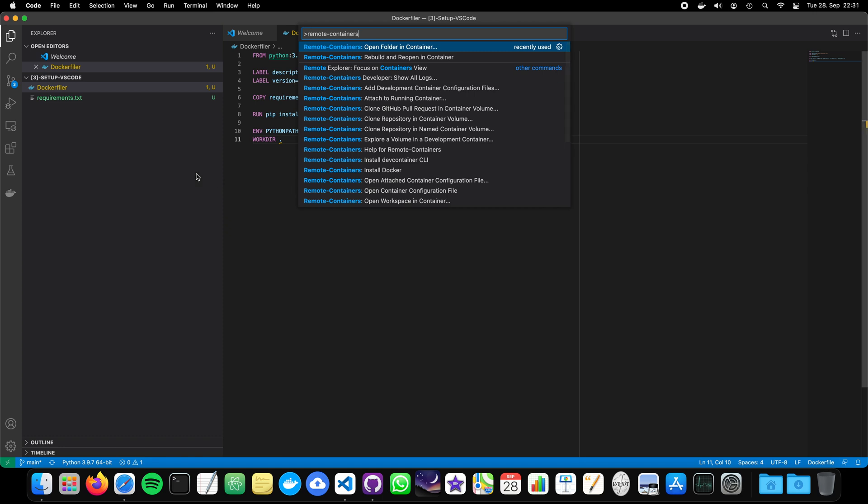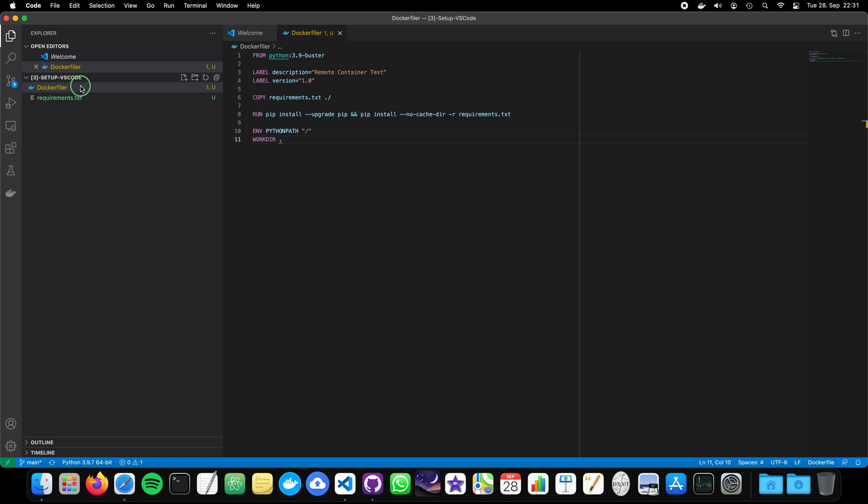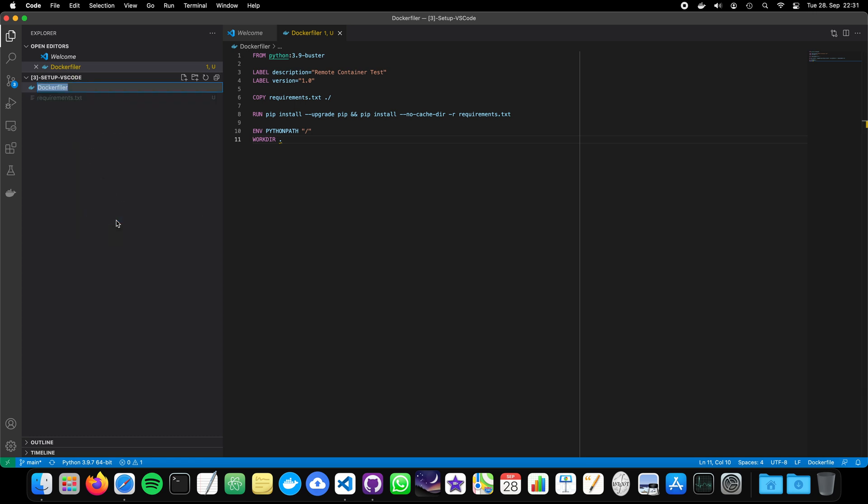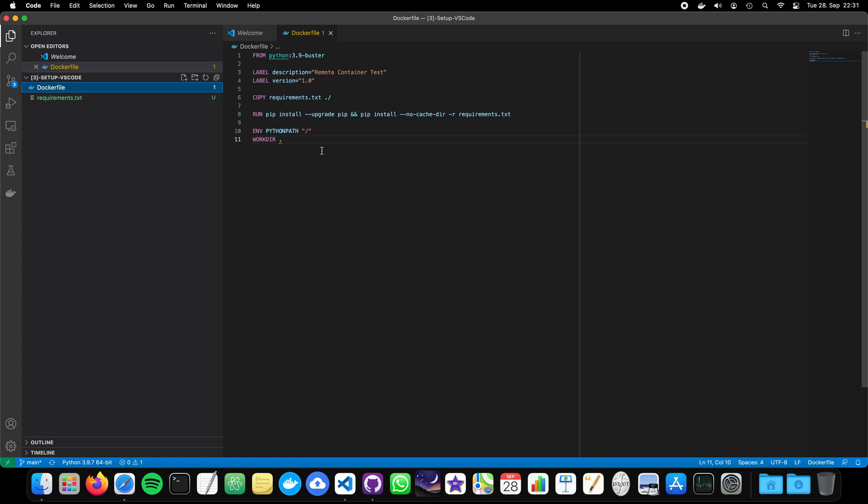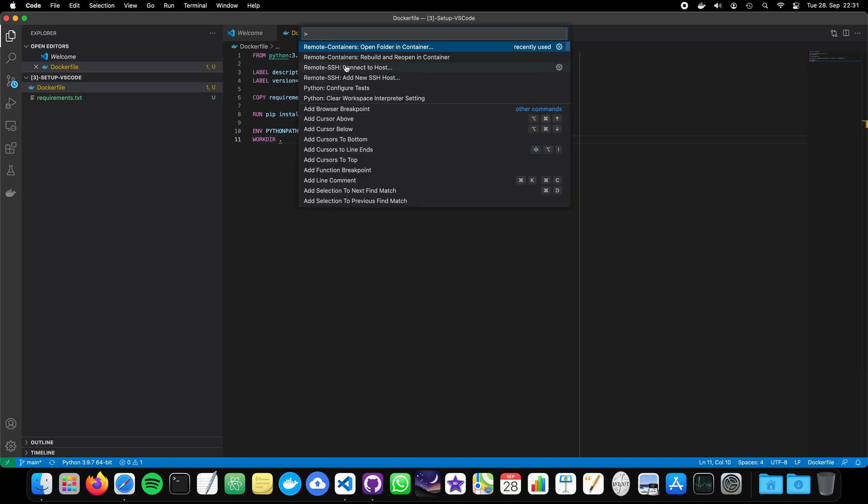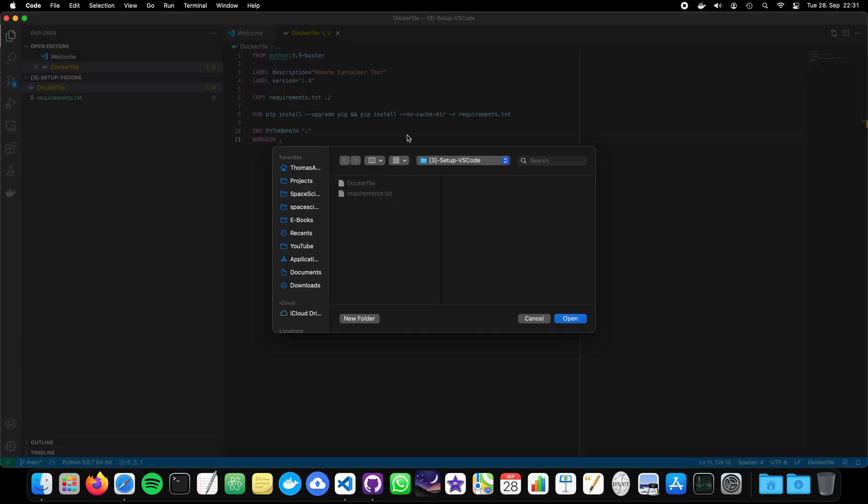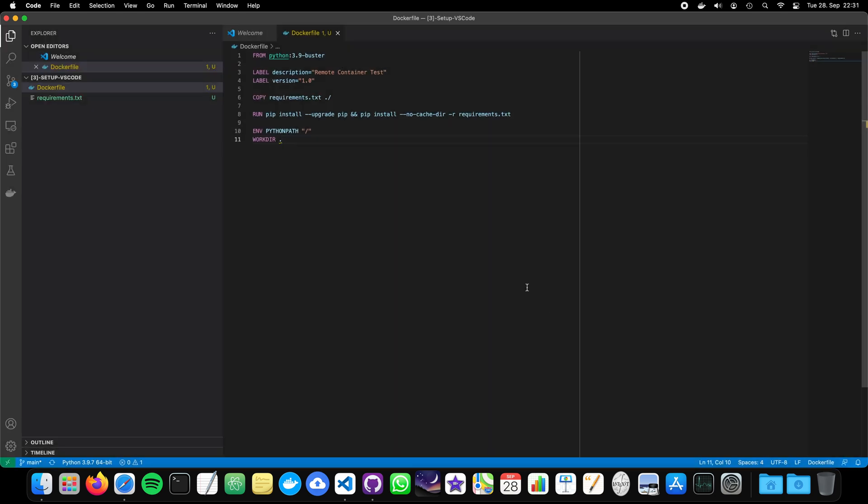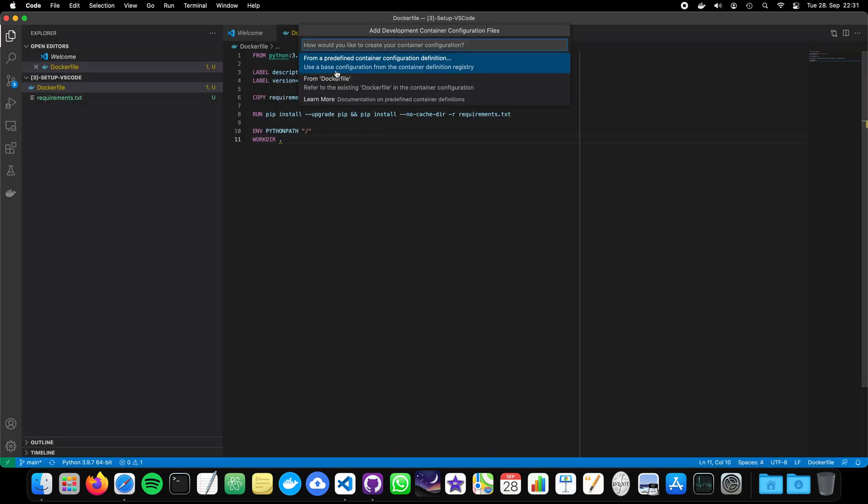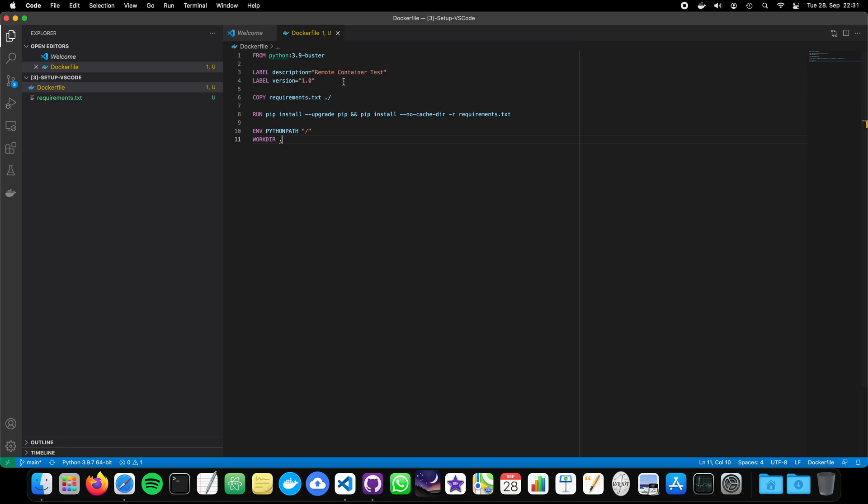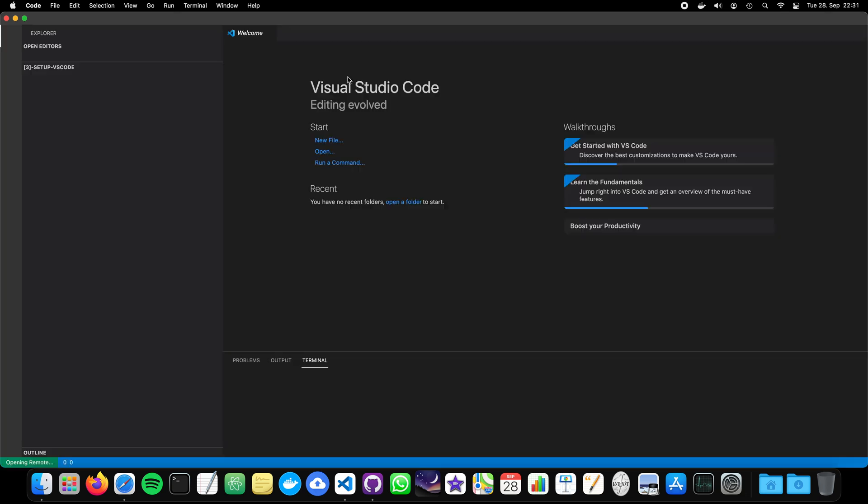I will tell you that with the beginning of every video if I change something in the Docker configuration or not. Now, talking about it, I see that I just called it Docker Filer. And now, let's open the folder in container. The folder here, set up VS Code. And then it asks us how we would like to create our container configuration. And we say, well, from the Docker file.